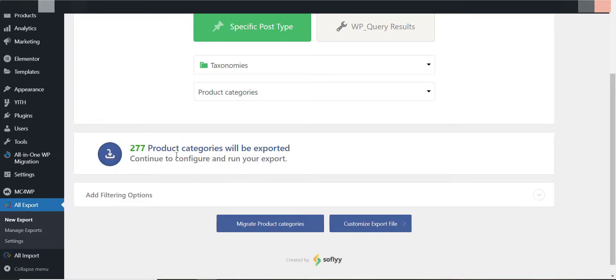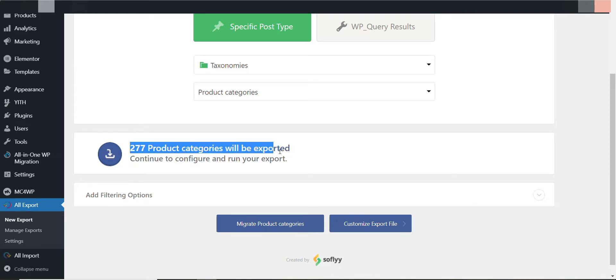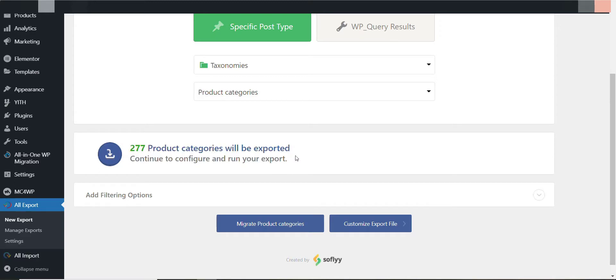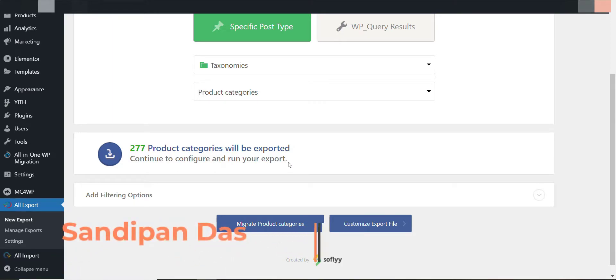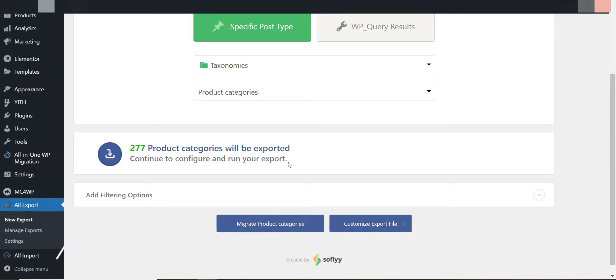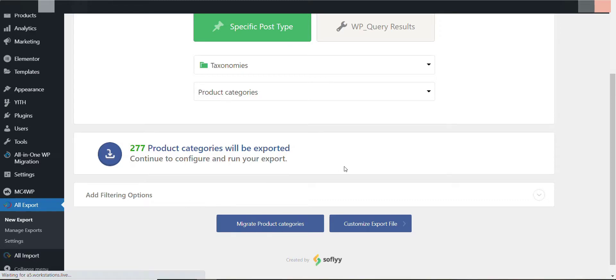Here I have found 277 categories. You know if you copy and paste these categories then it will take many times. Even a few people have 500 or thousands of categories, so it's quite impossible to copy or write individually. It's quite hard. So by doing this method you can do it easily. Here I click on Migrate.